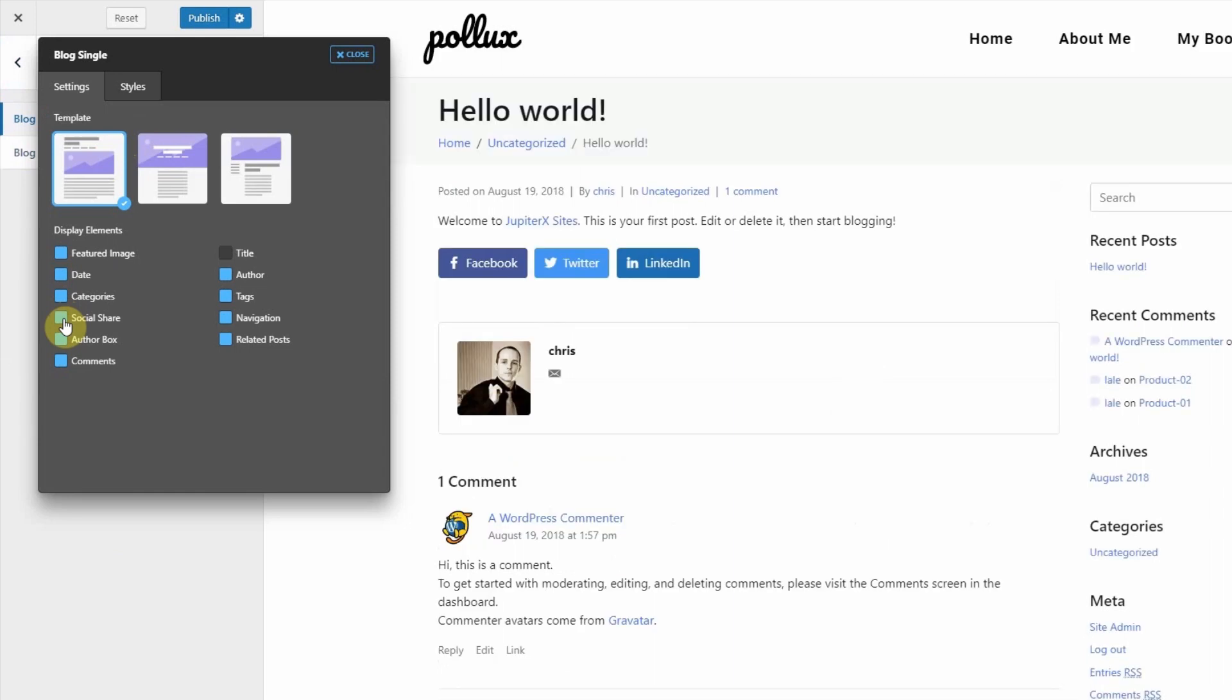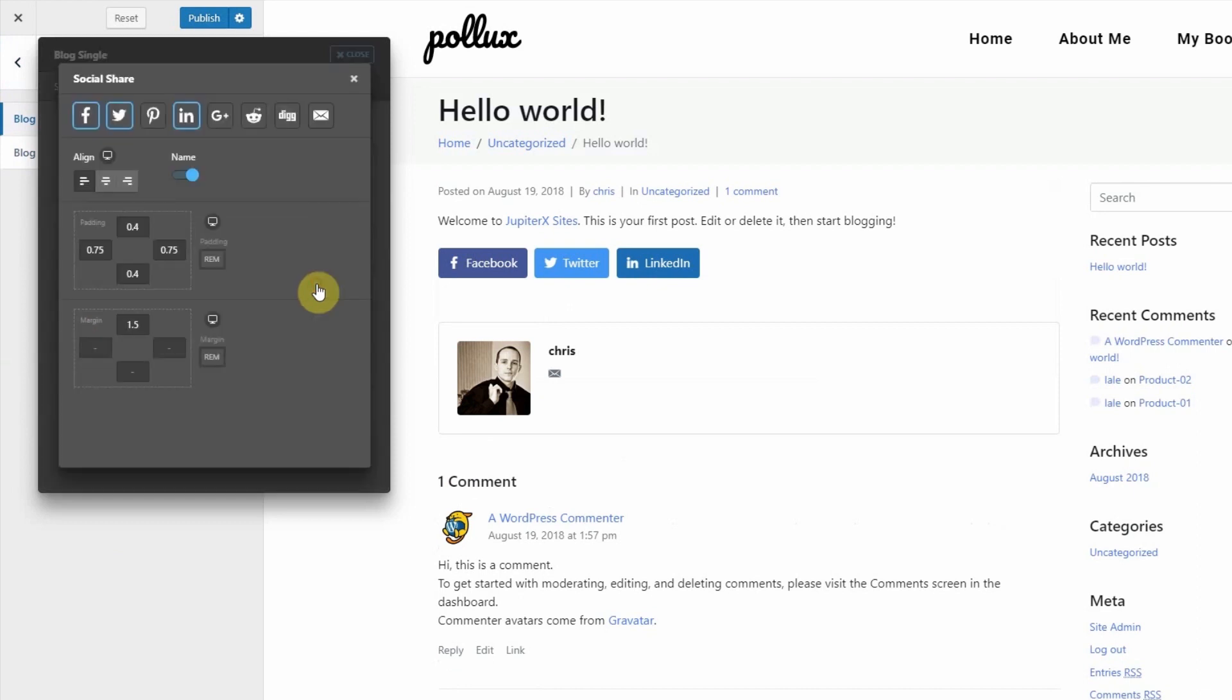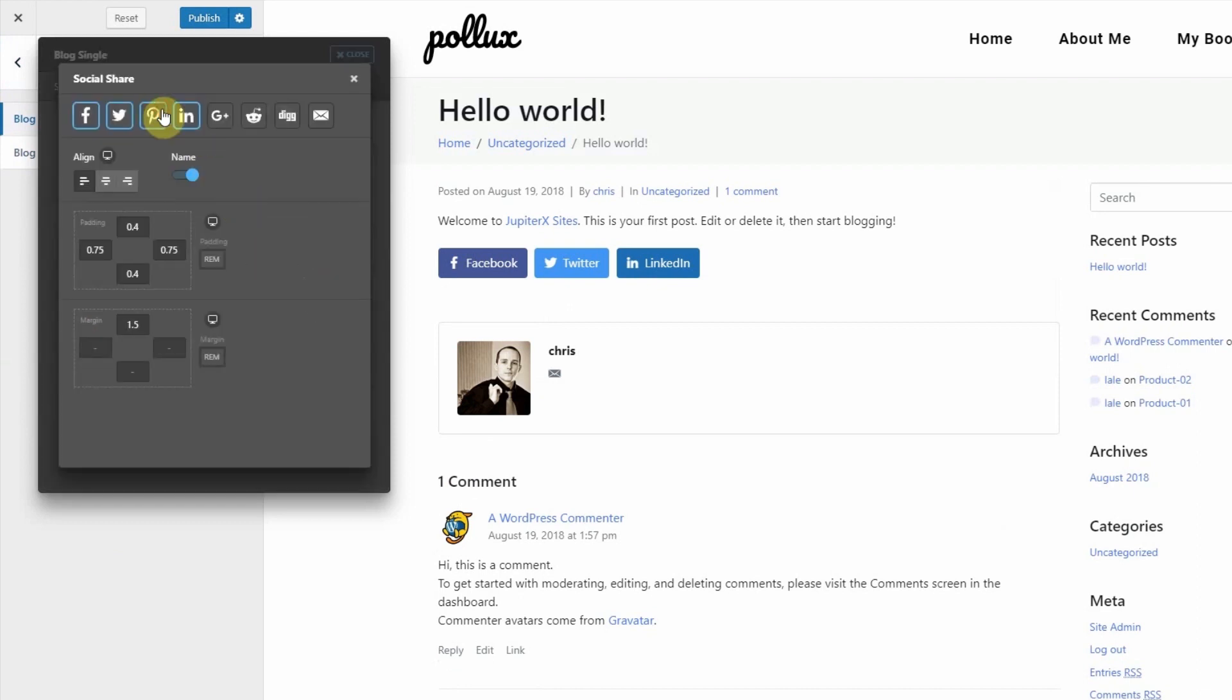To customize the social buttons go to the styles tab and click customize for the social share buttons. Select your preferable social share buttons and customize them.